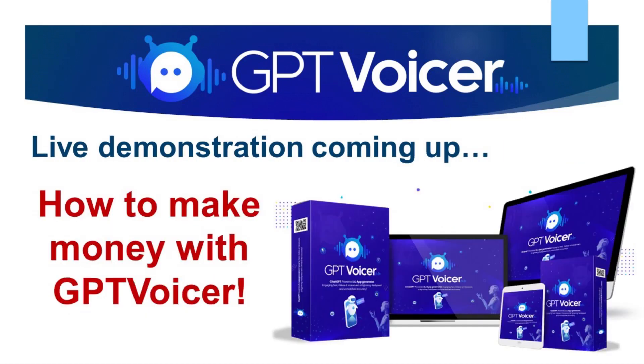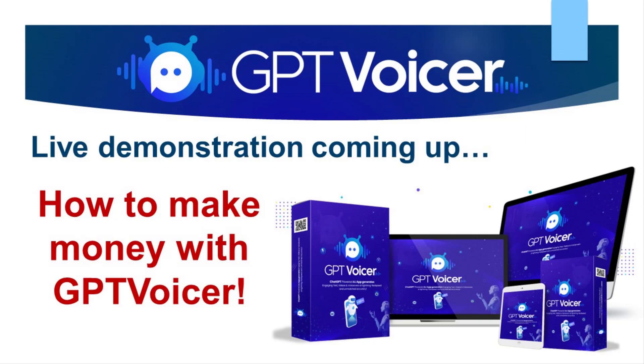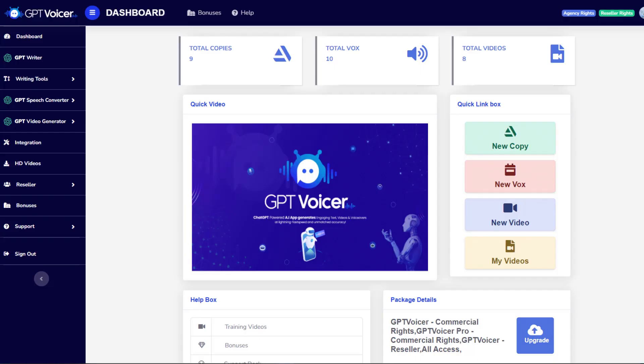So rather than telling you how great GPT Voicer is, I think it makes more sense to simply show you how it works by doing a live demonstration right here in this video. When you see how it works and just how easy it is to use, you'll understand all the ways that you can make money with this tool. So, let's jump right into the demo now. Okay, let's do this. As you will see with GPT Voicer, you can both create a wide variety of content and give it a voice in a matter of minutes.